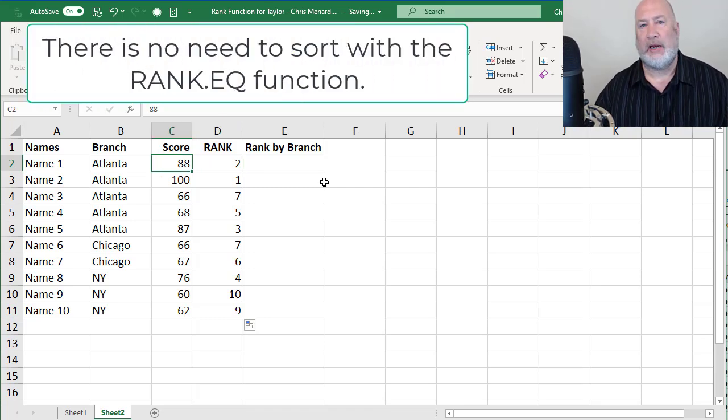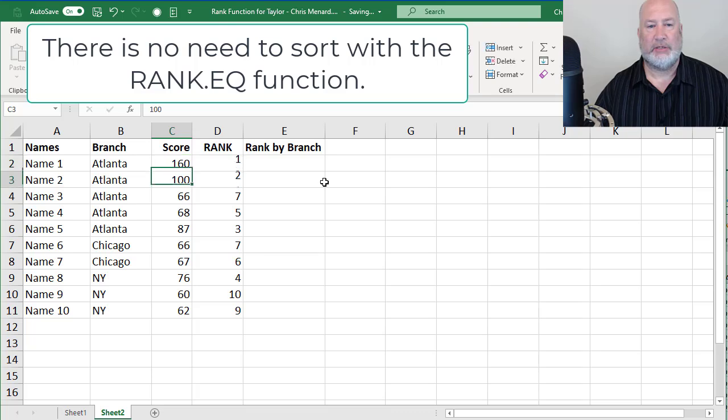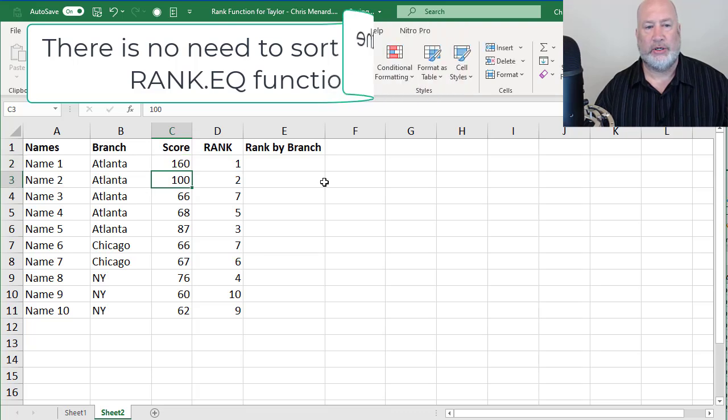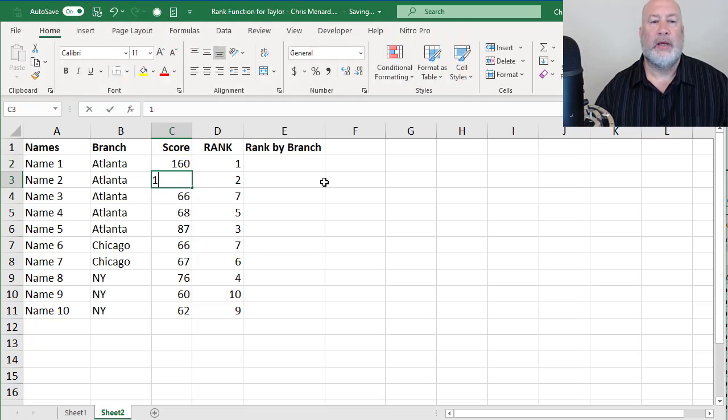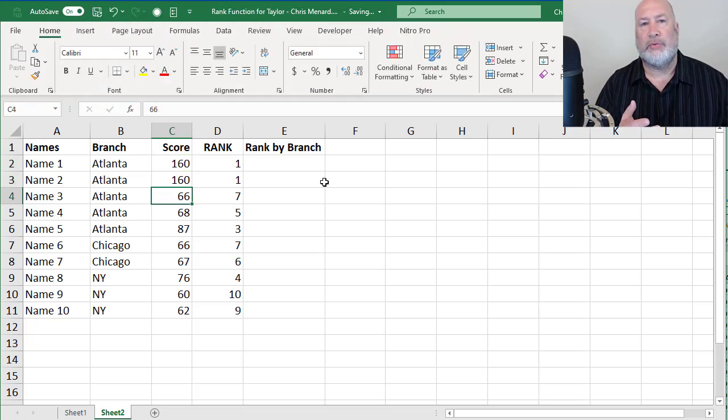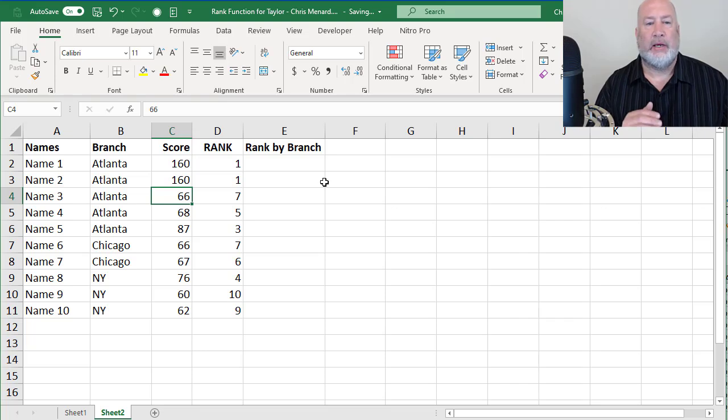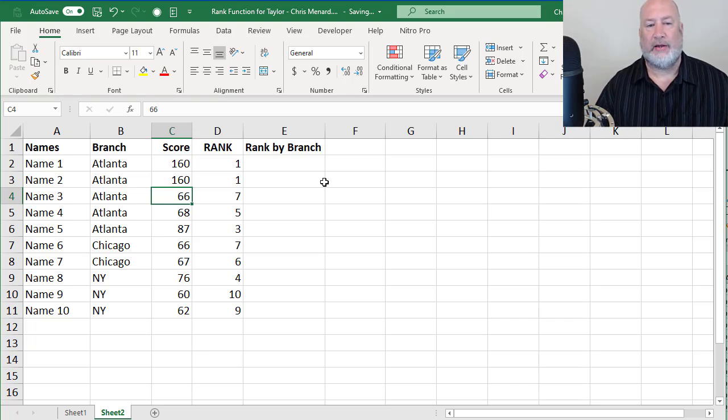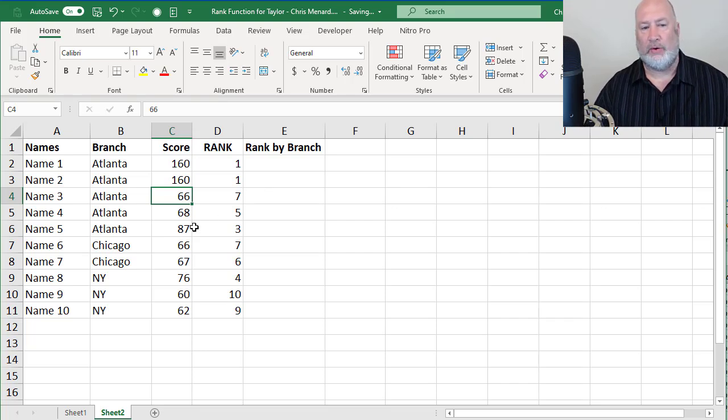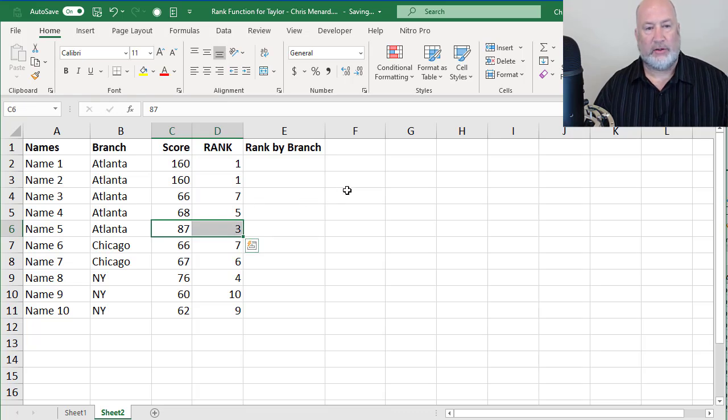I'm going to change that 88 to 160. That should become one and two. If by chance you have two numbers that are exactly the same, it goes 1, 1, and then I get a 3 with the number 87. So that is working.